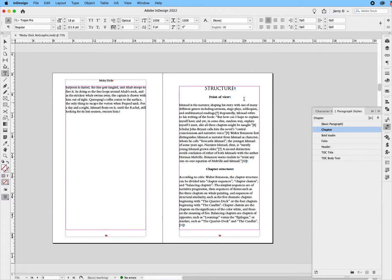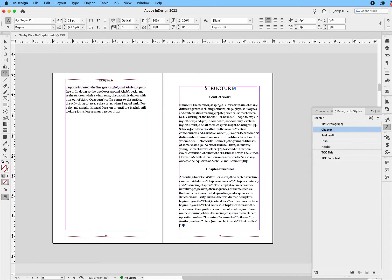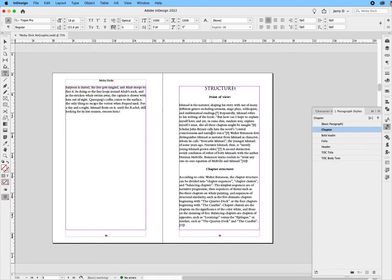Now, as you can see, that automatically moved the chapter over to its own page. Next up, I want to get it to basically start somewhere toward the middle of the page, and this is kind of interesting.